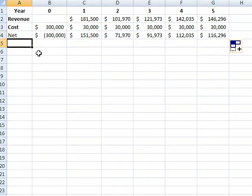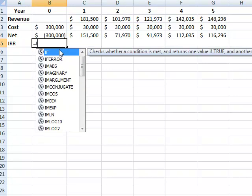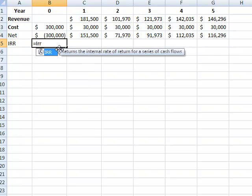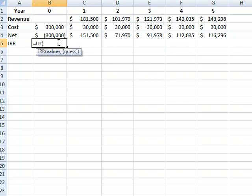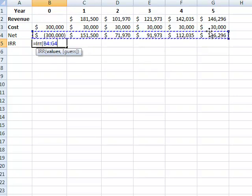Now we can calculate the internal rate of return. This is calculated using a function inside Excel, and we just have to highlight the values.